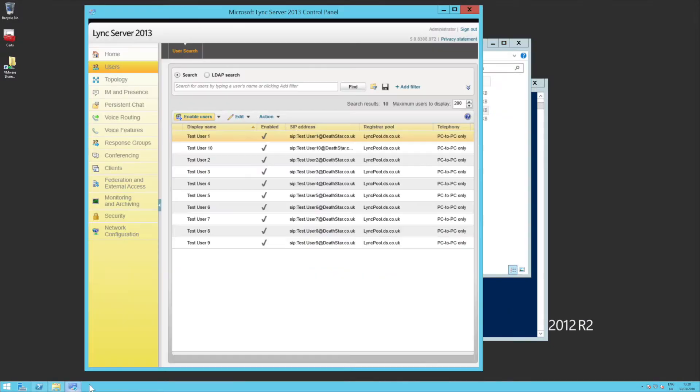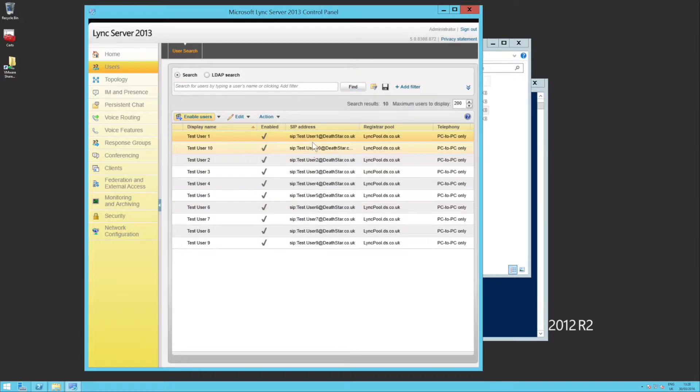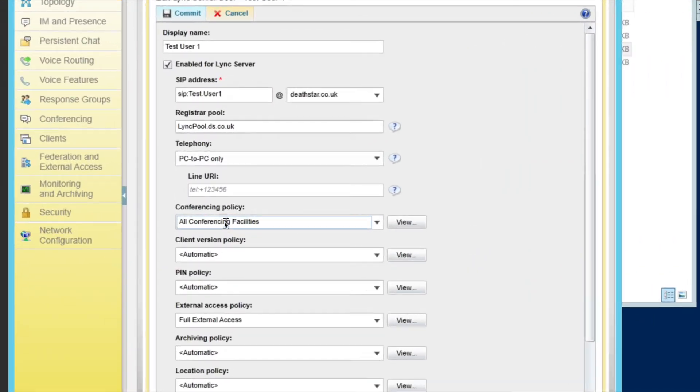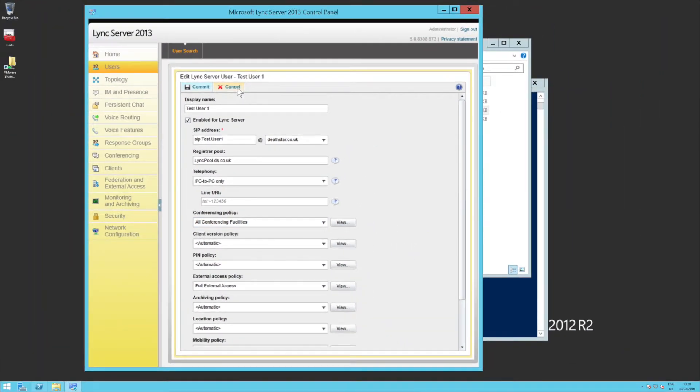So again, if we pop into the control panel, look at our test user, you'll see that it's now got all conferencing facilities. So it's a pretty useful script.